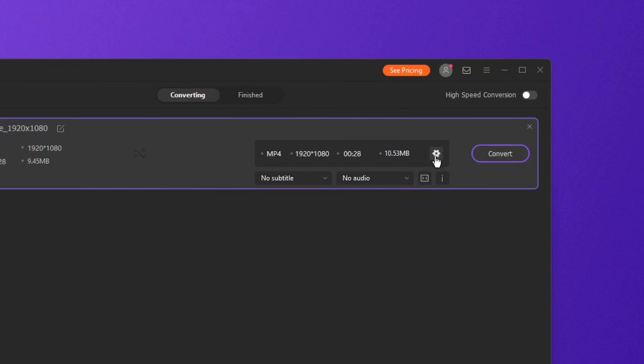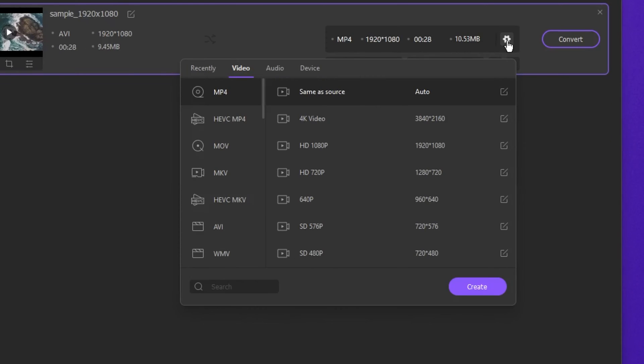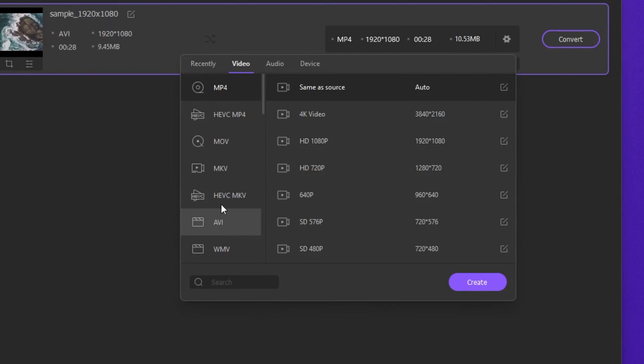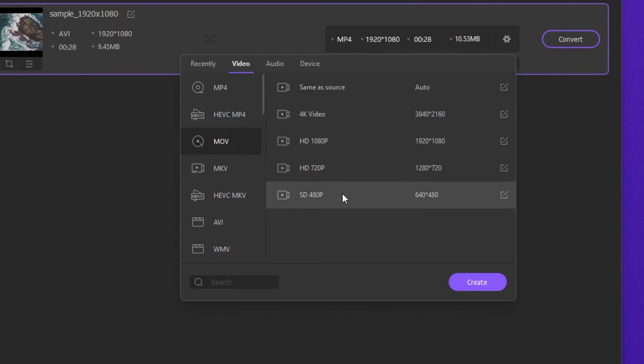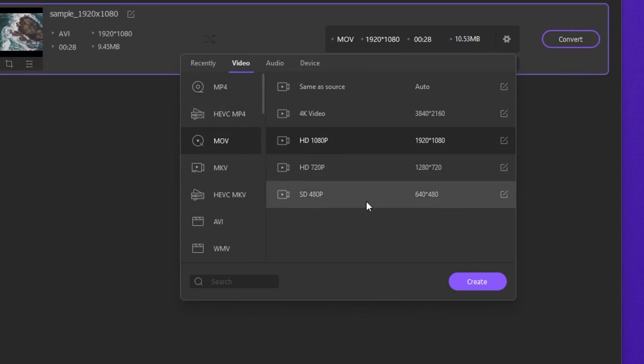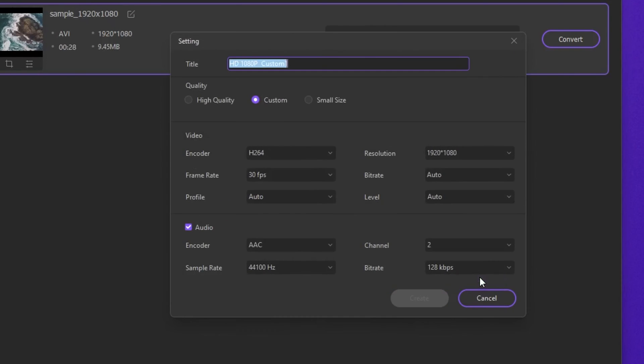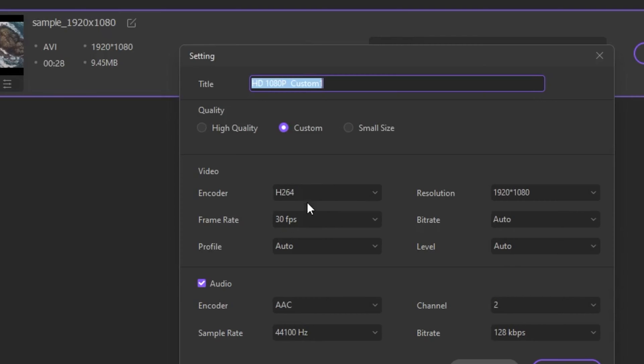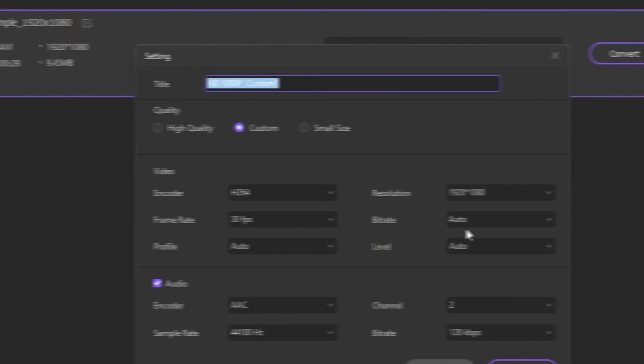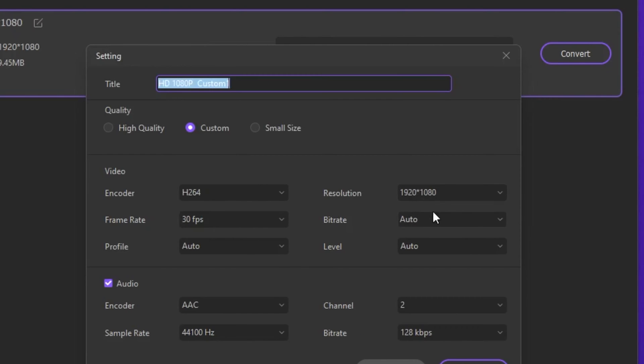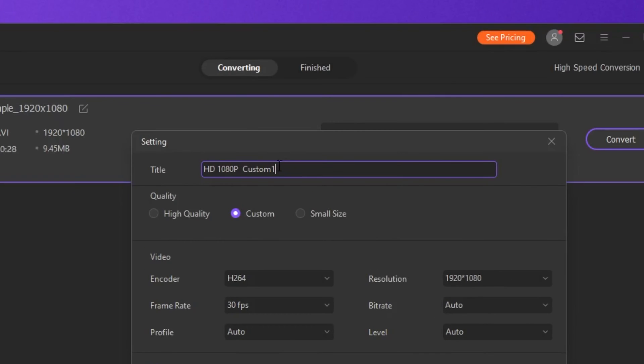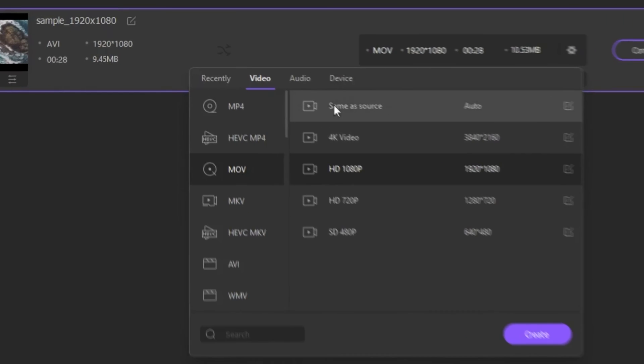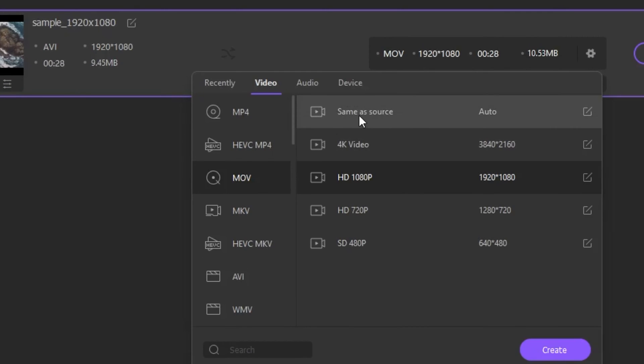After you add the video file, click the settings icon to choose the output format settings. In the video tab, you can find different video formats, and this time we'll choose MOV. You can move ahead with the preset resolution or click create to make your own output settings. You can adjust the encoder, resolution, frame rate, and bitrate based on your needs, and change the name of your preset. This time we're going to choose same as source.